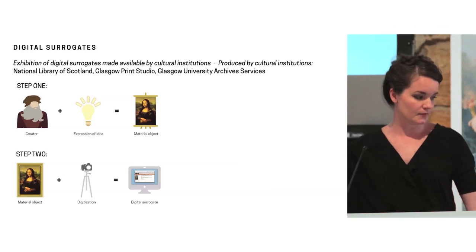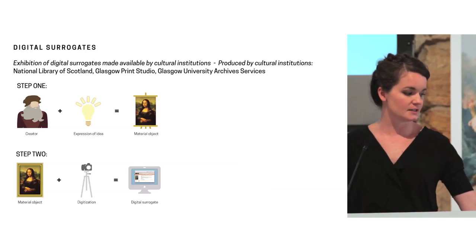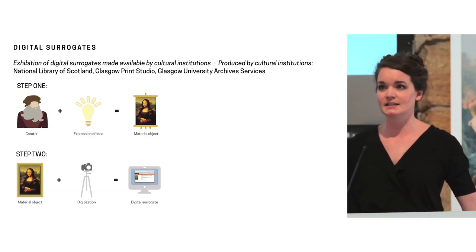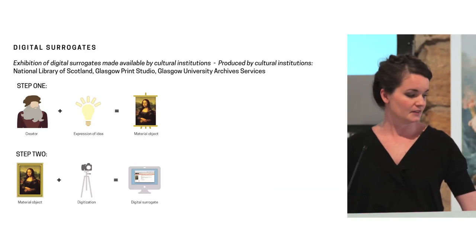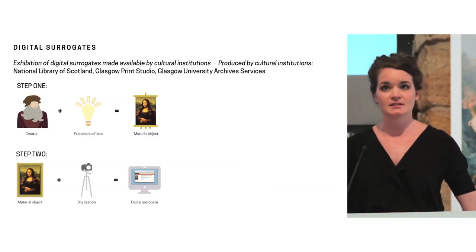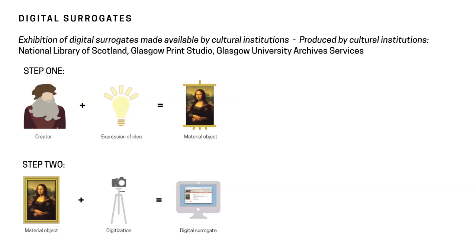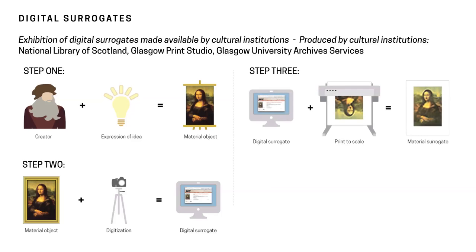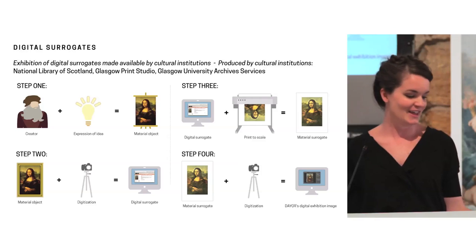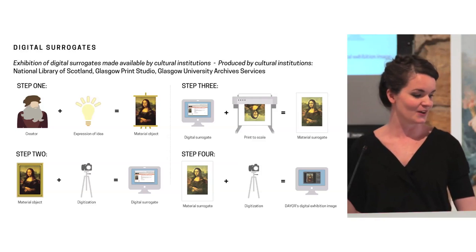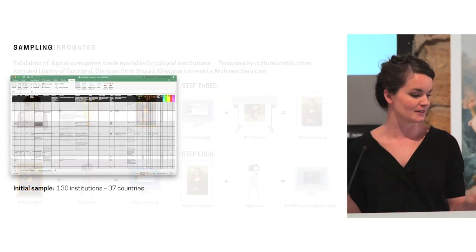That went into the concept but then also the terminology that was used. So we have of course the artist, the expression of the idea, and the material object. But then that material object is digitized by the cultural institution and made available online, which is the digital surrogate. Then the digital surrogate is what I downloaded and printed, creating a material surrogate, which is on the wall. Then we took the material surrogate, digitized that, and created exhibition photography that we also released online. So it gets pretty meta, which is why we have this little infographic to help explain.